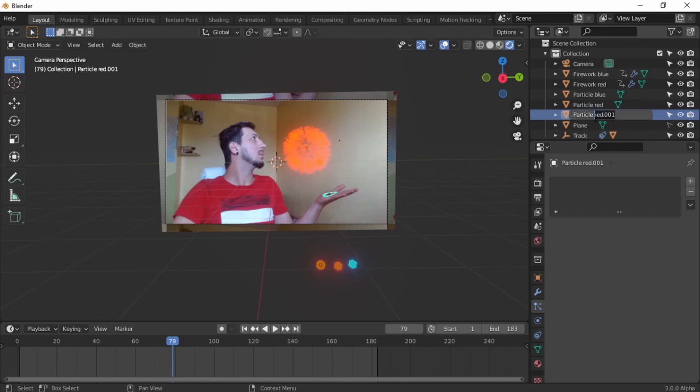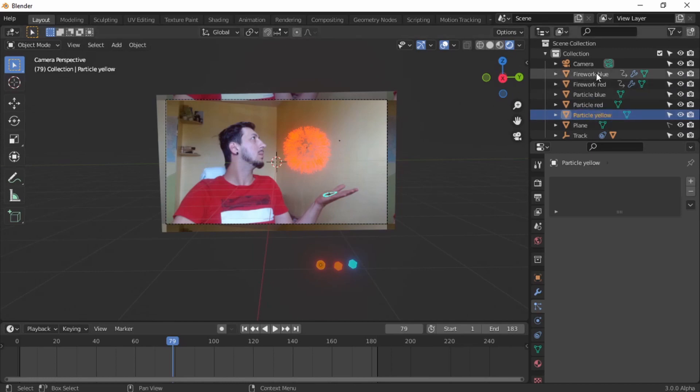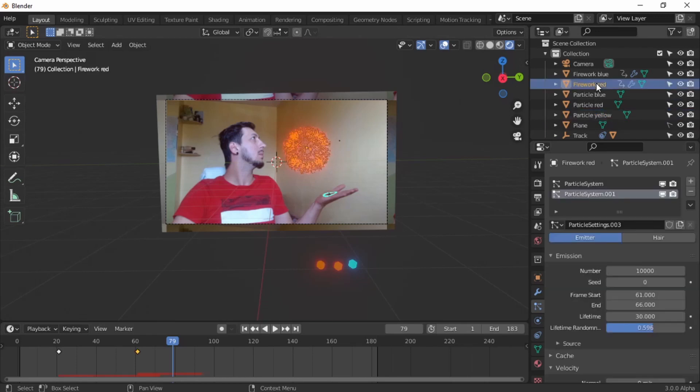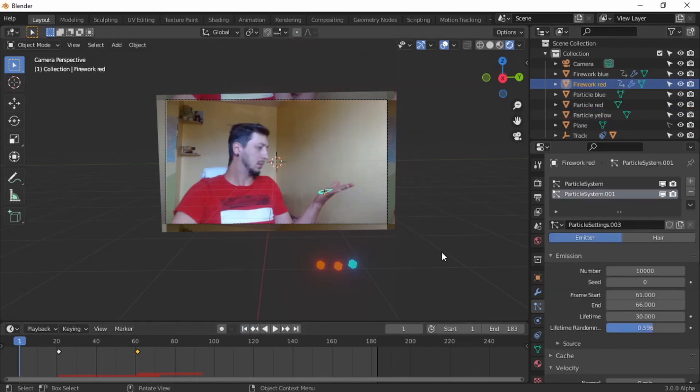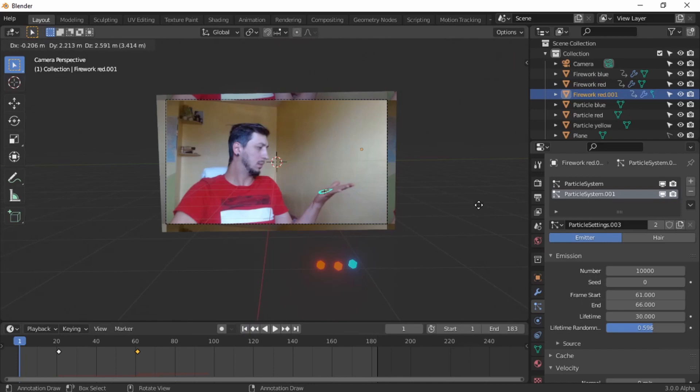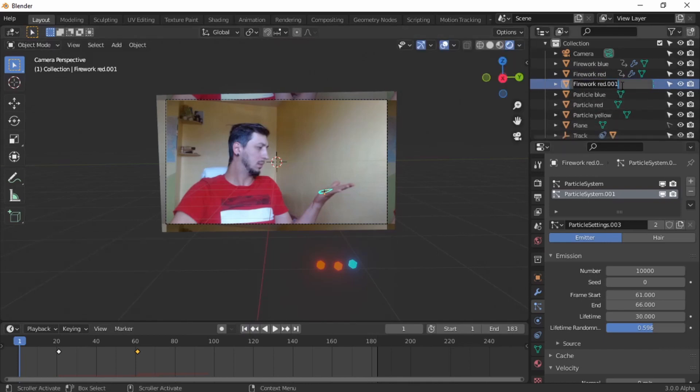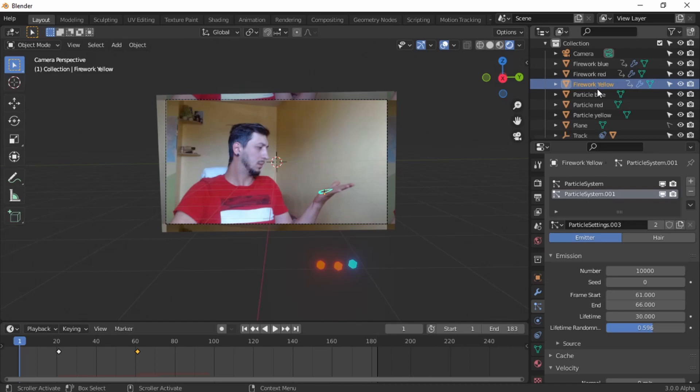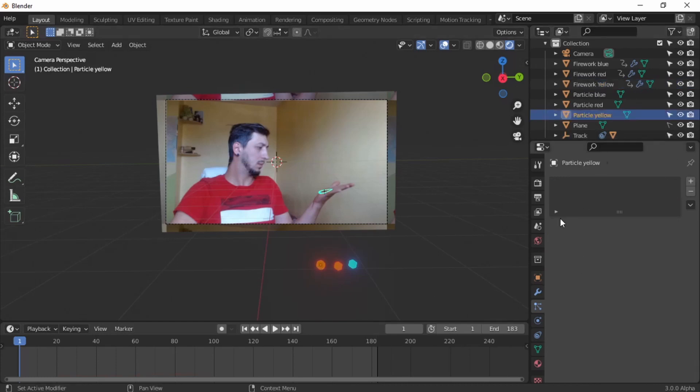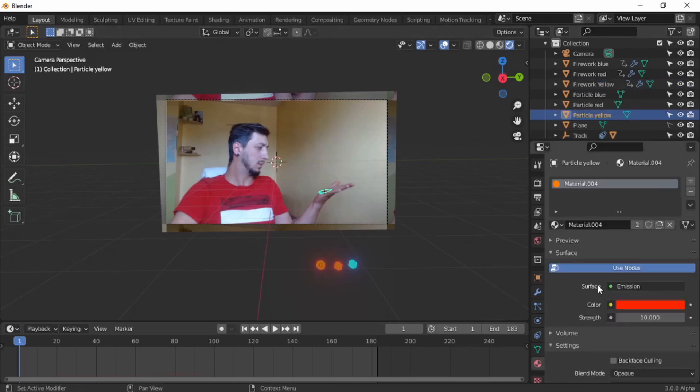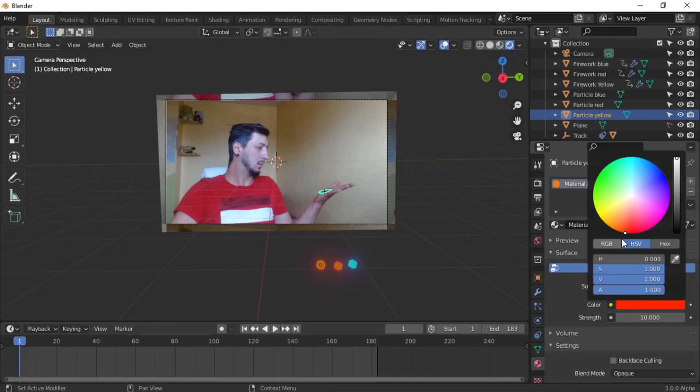Shift D on the particle. Let's make this particle yellow. And let's duplicate the firework, Shift D, right click, and let's rename this firework yellow. Try to keep it as organized as possible.